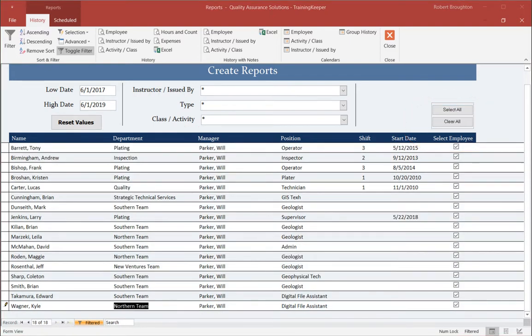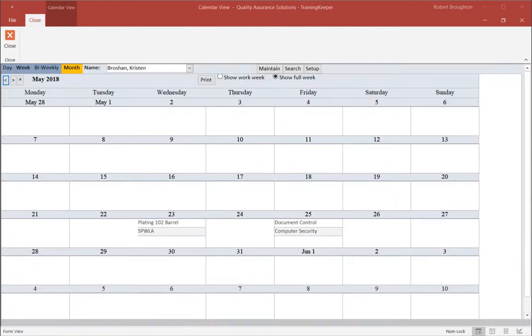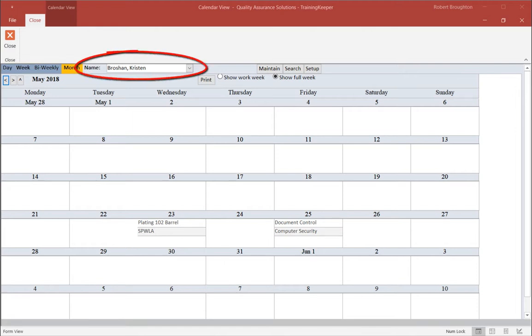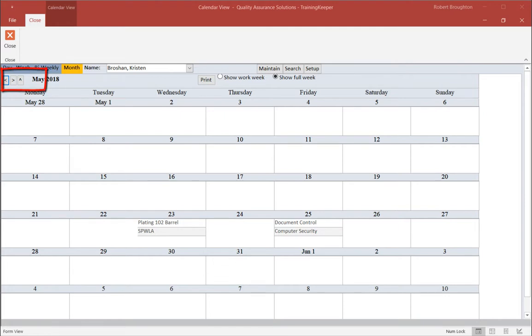Let's create the calendars by employee. Click on the Employee button in the Calendar menu. From here, we can isolate the calendar by the employee from the drop-down menu. Next, we can flow through the months by the arrows, or you can select the exact date by clicking the up arrow. Here is the month of May for Kristen Brochan.